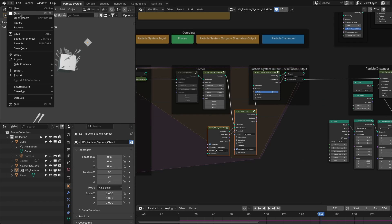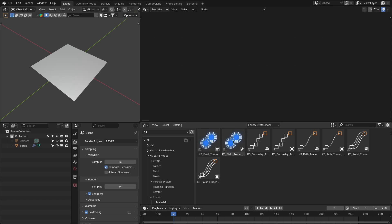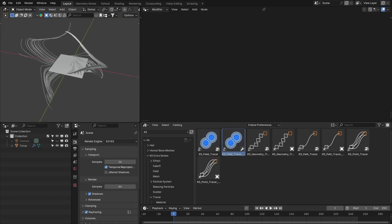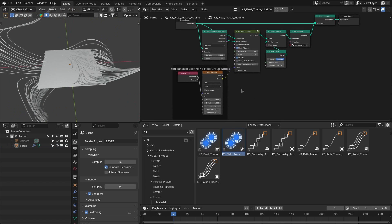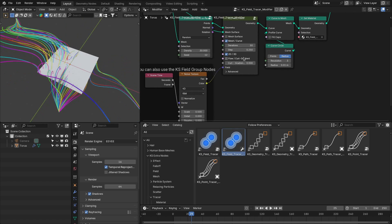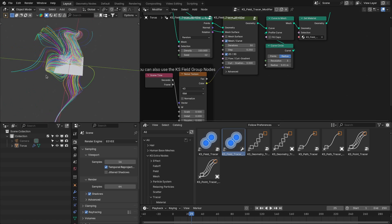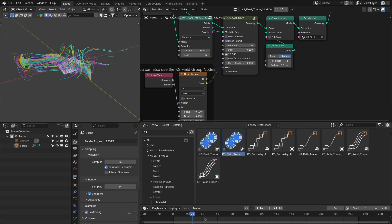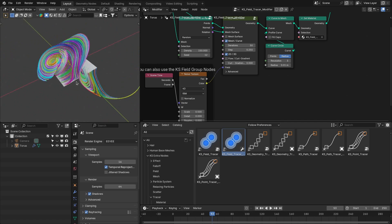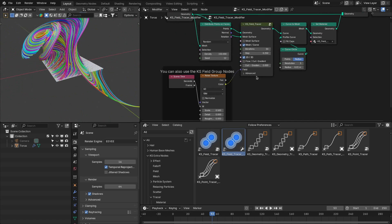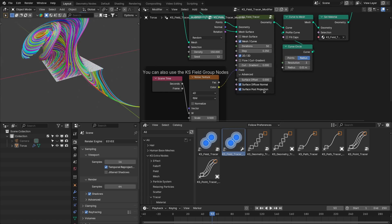The next update is related to the tracer node. I have added the flow mode to the field tracer node. When added to an object, it creates flow lines or field flow lines based on a noise texture. This is much faster compared to the curl gradient mode, and you can easily switch between flow and curl gradient. It also has new settings like surface diffuse normal, surface post projection, and surface offset options.